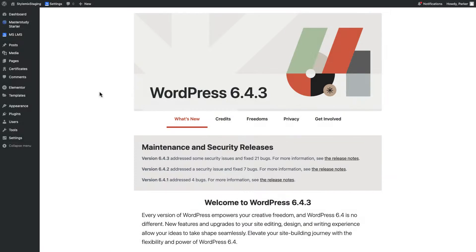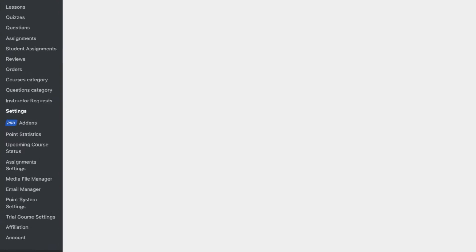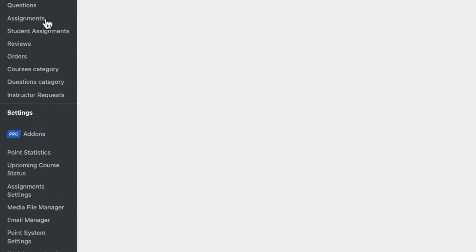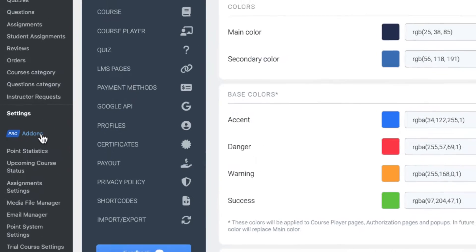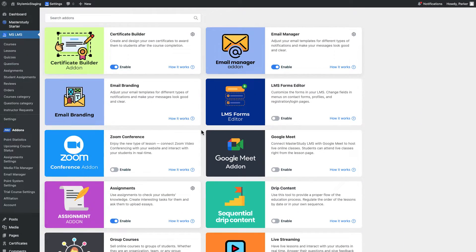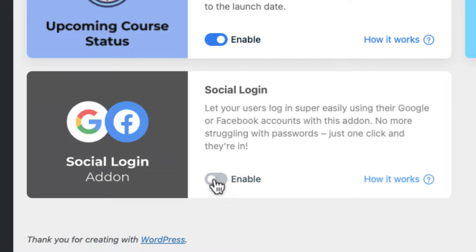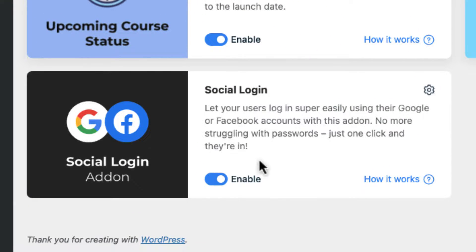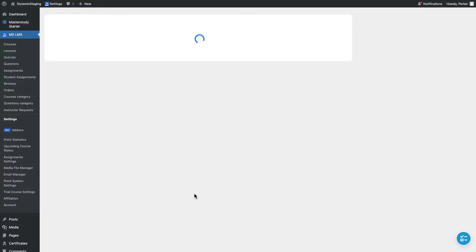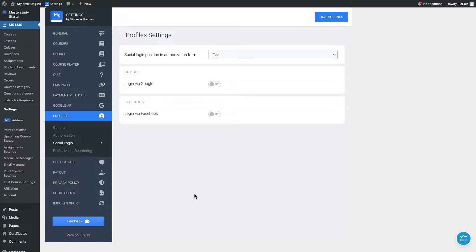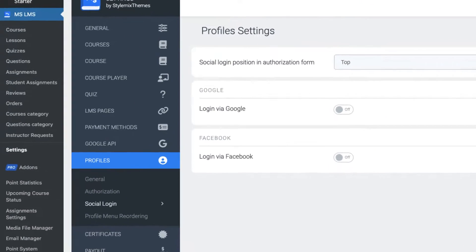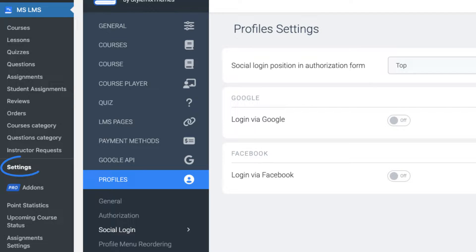To begin, enable the Social Login add-on from the Pro Add-ons tab and click on the gear icon to set it up. Alternatively, you can access this page by navigating to Settings, then Profiles, and finally Social Login.